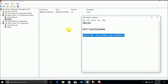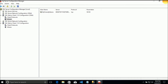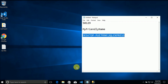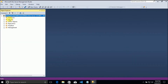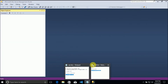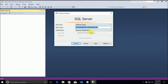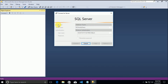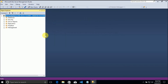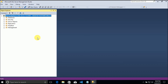Now we can close this. If everything is OK, we can disconnect - and let me copy 'My Friendly Name' and reconnect to 'My Friendly Name'. Connect. Now I have a new name for my SQL Server instance.